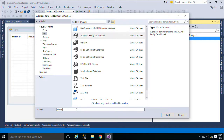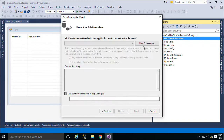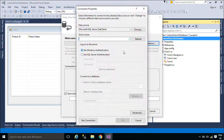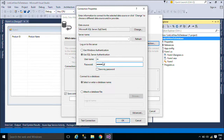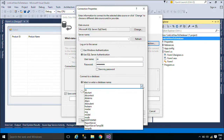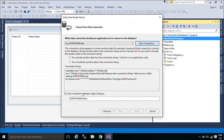We will use Entity Framework to retrieve data from the product table in the Northwind database. Entity Framework is an object-relational mapper that enables .NET developers to work with relational data using domain-specific objects. It eliminates the need for most of the data access code that developers usually need to write. You can download the Northwind database below this video.